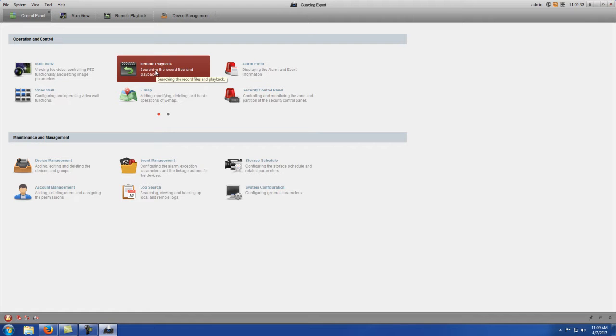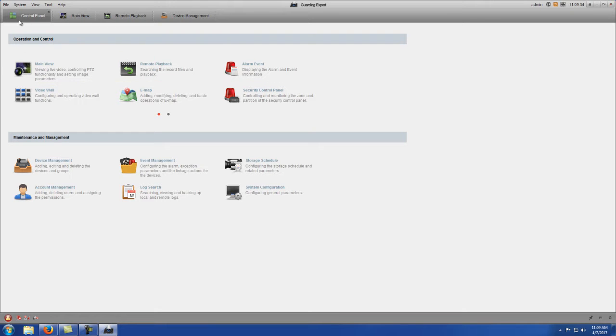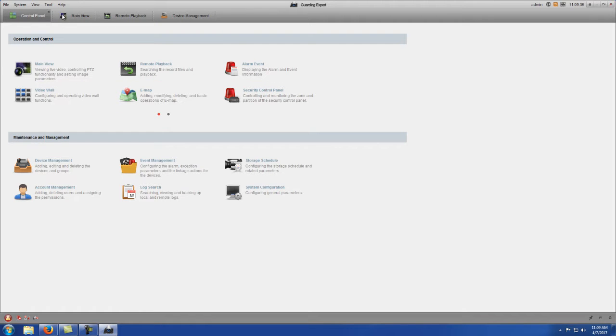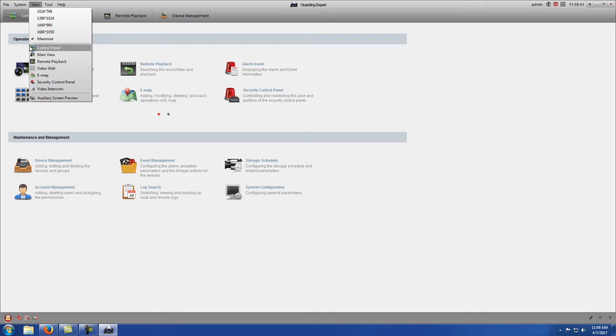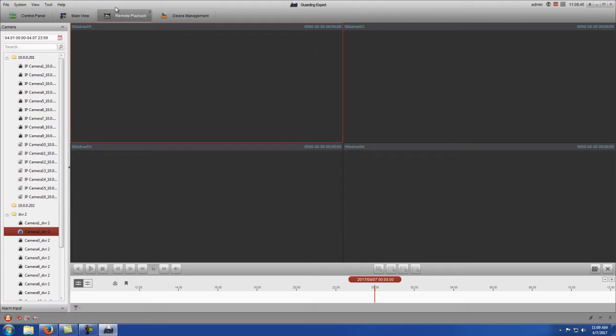Remote playback is going to be right here. If the control panel tab is not there, you can click on view at the top left, and then your control panel, main view, remote playback, everything will be listed there. As soon as you select it, it'll put one of the tabs up here for you for quicker access.